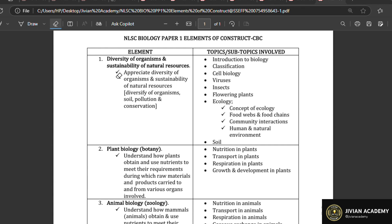If you're going to pass biology, you need to understand what I'm going to be telling you step by step. I'm going to show you how they set the biology paper, especially Paper 1 for this particular video — the topics they are going to bring, the elements and constructs they will be looking at, and what you should understand to pass biology. I'll end the video by giving you sample examples of the questions and how they are set.